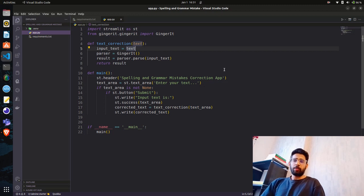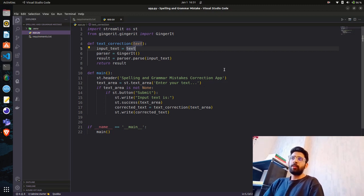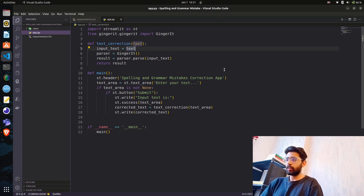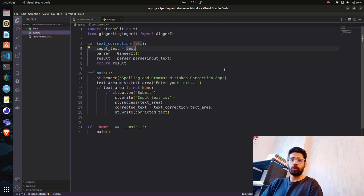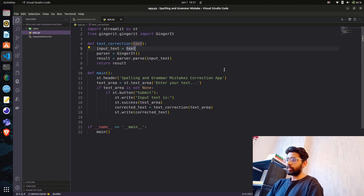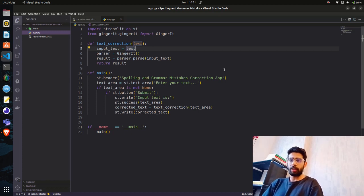Hello everyone, welcome to AI Anytime YouTube channel. As you saw in the last video, we built a Streamlit application for spelling and grammar check. In this video, we'll containerize that application using Docker, then push it to Docker Hub, and finally deploy it on cloud.